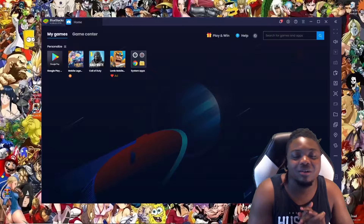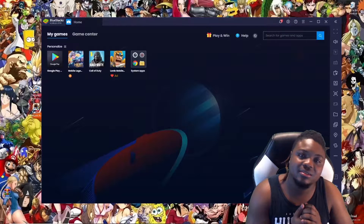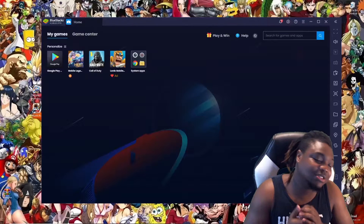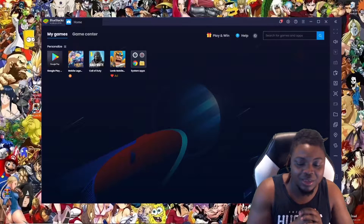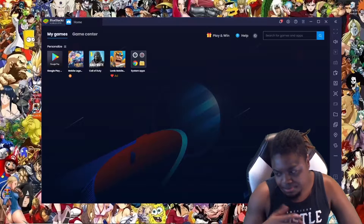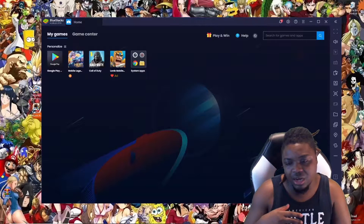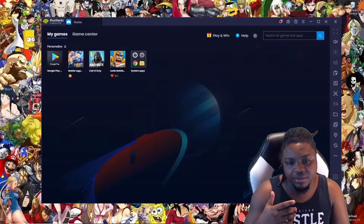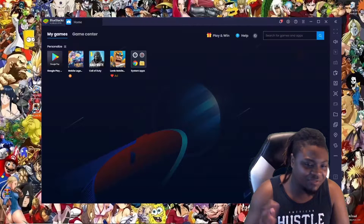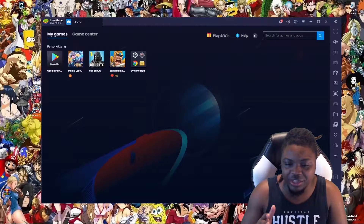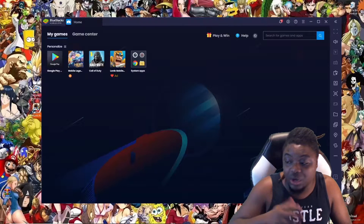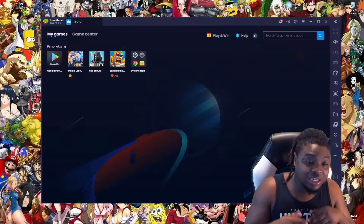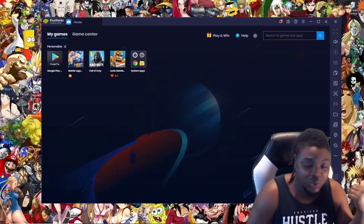I've solved multiple problems with BlueStacks recently and I'm going to keep sharing them with y'all. Every fix I find, I'll share. About three weeks ago I posted a video about a basic fix involving going to your settings, putting on OpenGL performance mode, and making sure you have the right device profile.